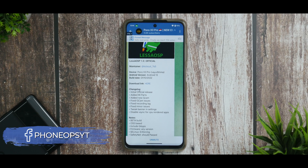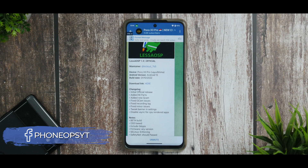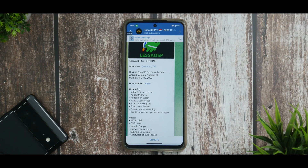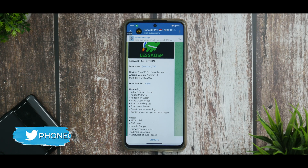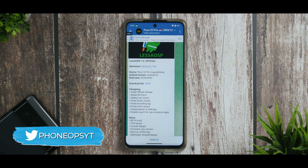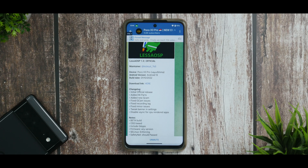All right, all you Poco X3 Pro users out there, there is a new AOSP-based custom ROM out there and we are going to install it. We're going to have a first look at it and it's going to be very interesting because there are quite a lot of things about this ROM that are very interesting, so stay tuned till the end of the video.